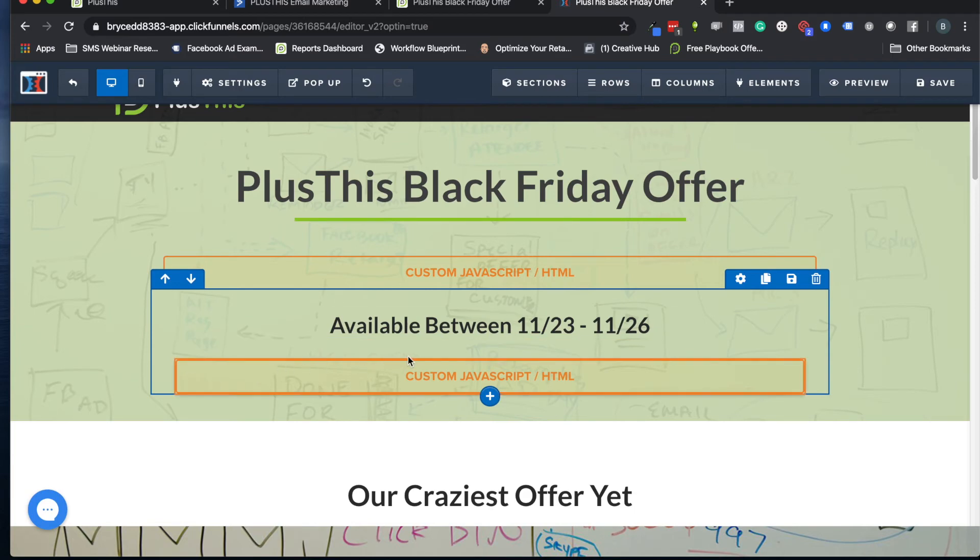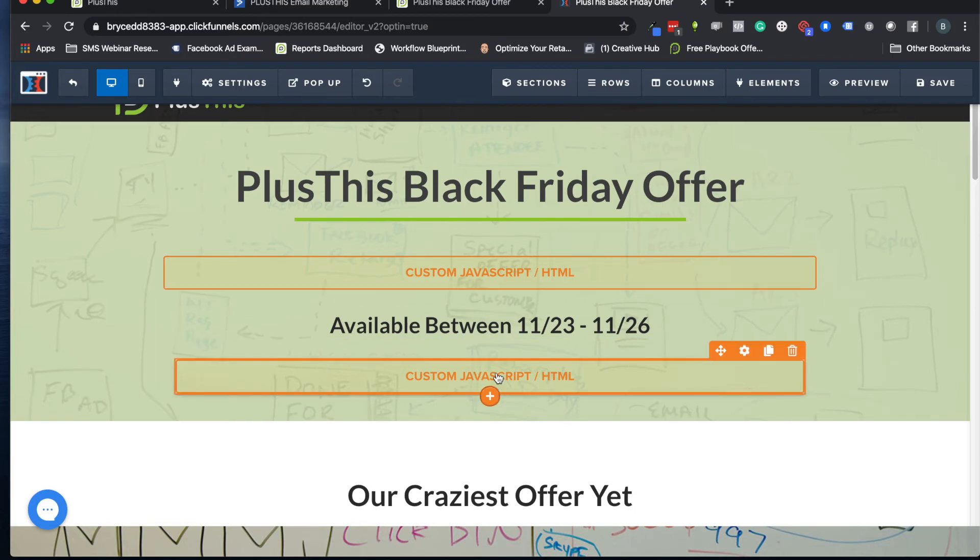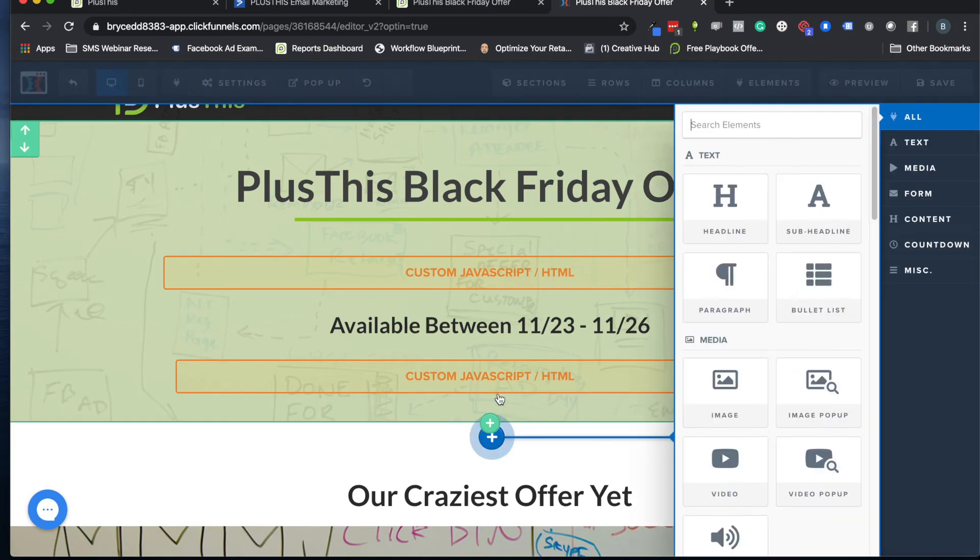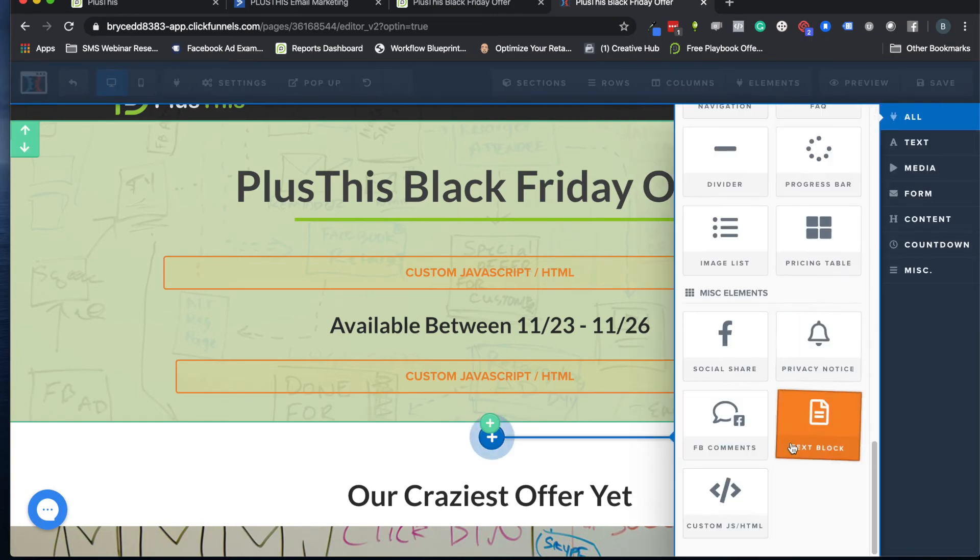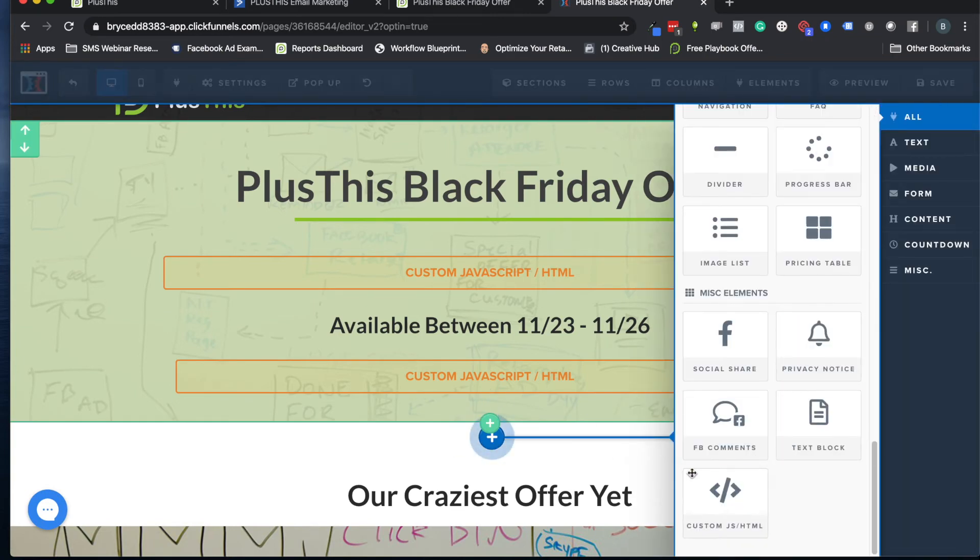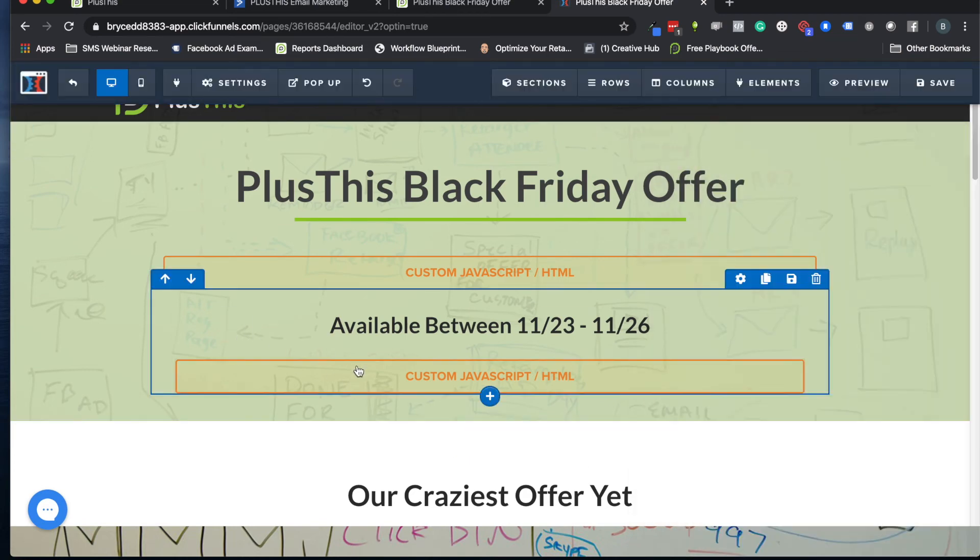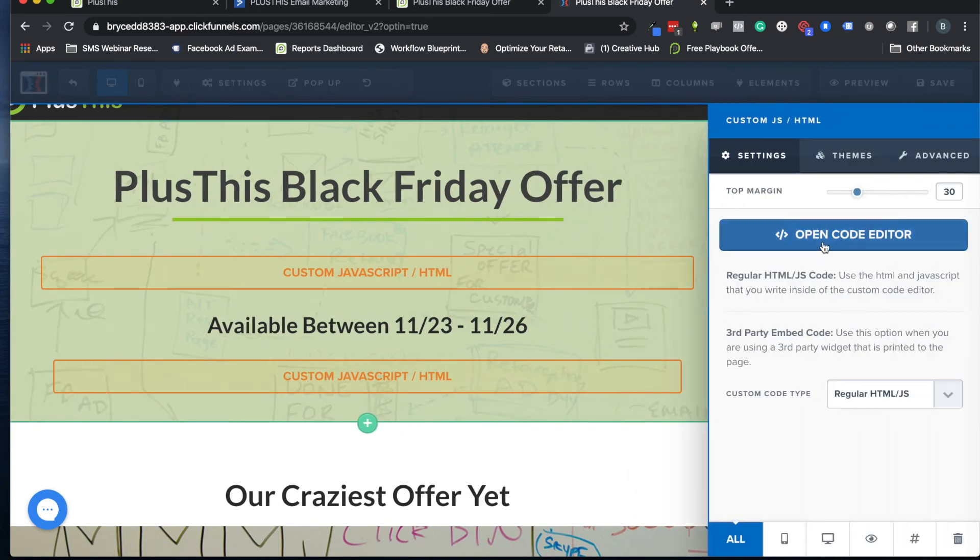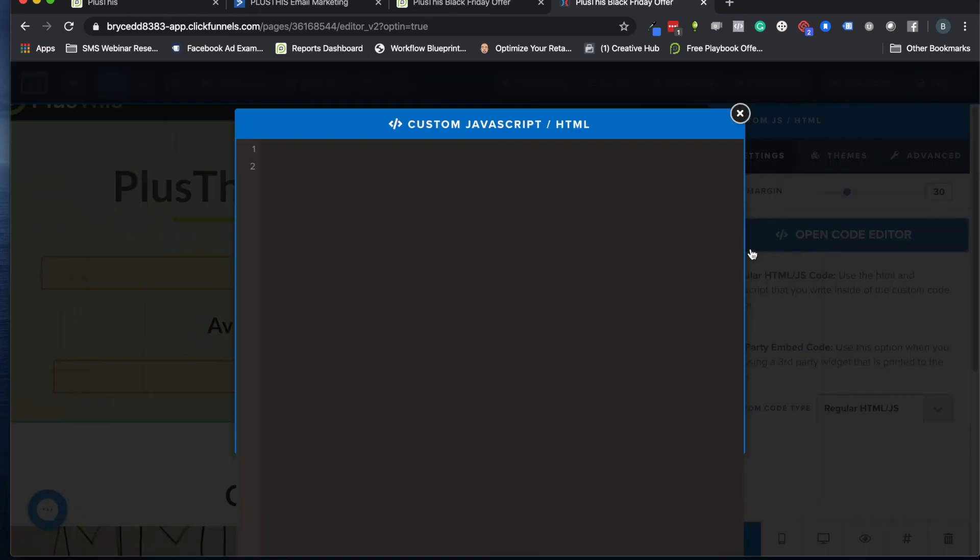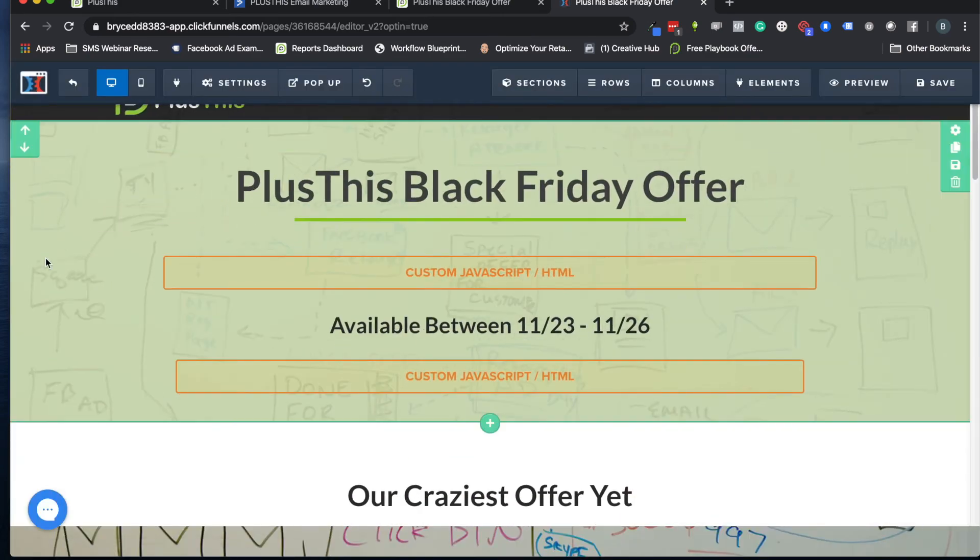And then PlusThis will give you the little snippet of code to put on your page. I'm going to go to my page builder now. You can use whatever you're using for your own website, whether it's WordPress, landing pages like ClickFunnels or LeadPages. In ClickFunnels specifically they have a little HTML snippet that you can click on to add this kind of stuff. So just look for something like this in your own page builder.